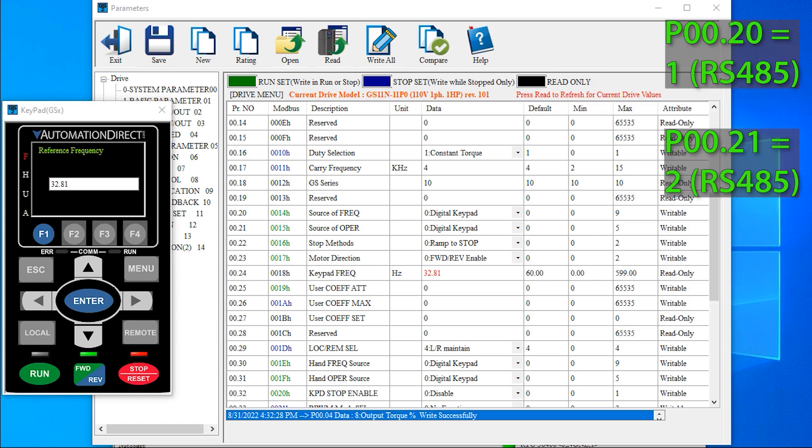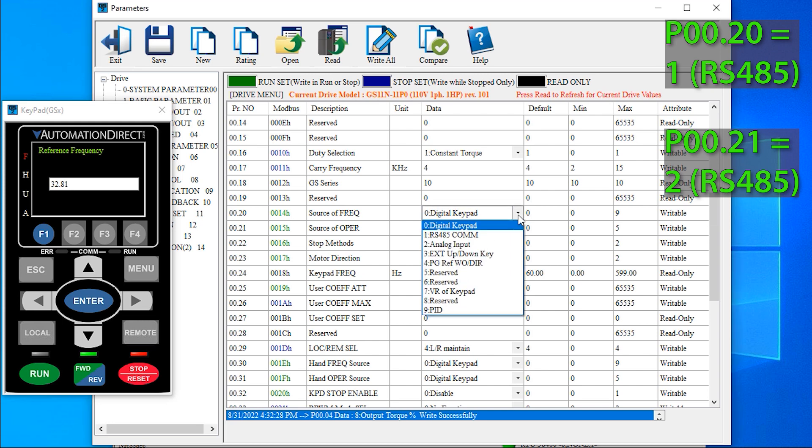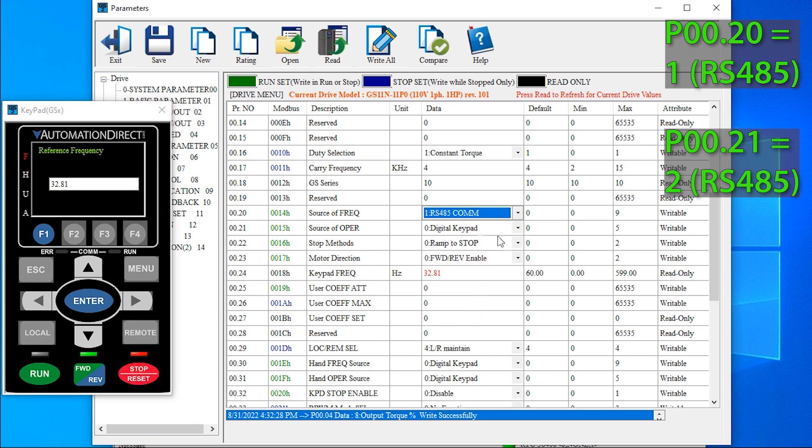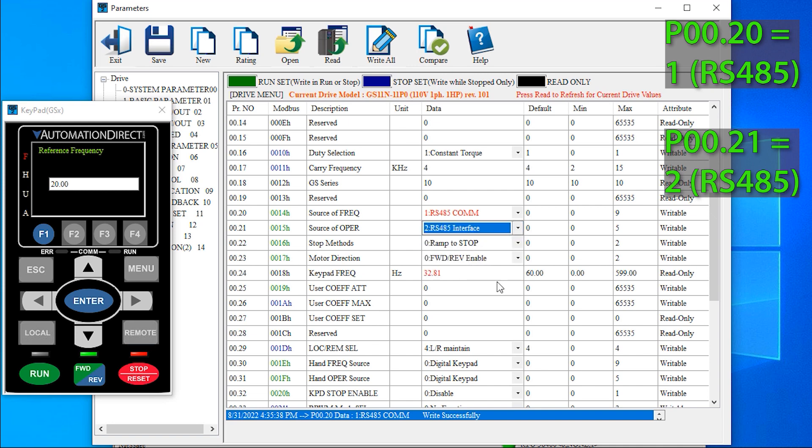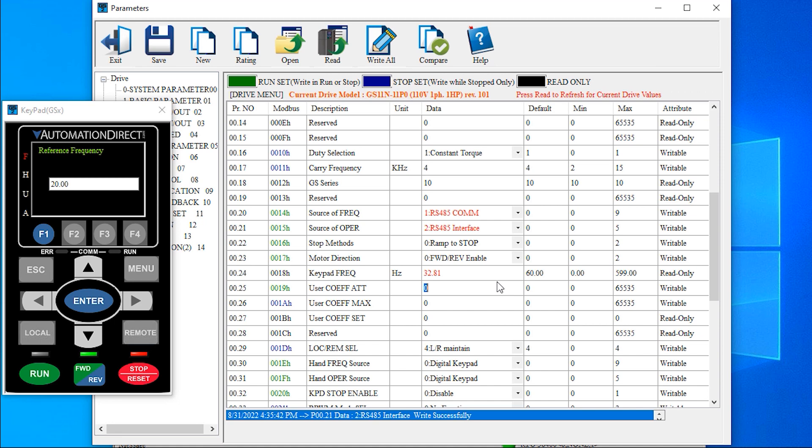We'll set the remote frequency source to RS-485 by setting parameter 0.20 to a 1, and remote command source to RS-485 by setting 0.21 to a 2. It's so much easier to find the parameters by name rather than by number.